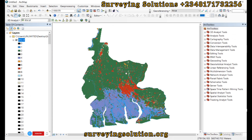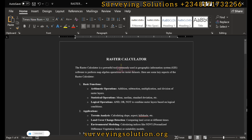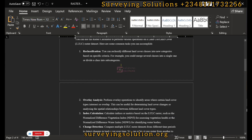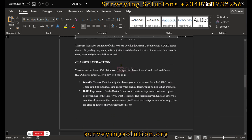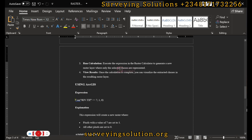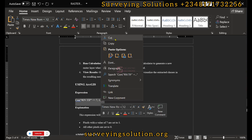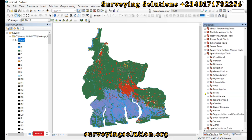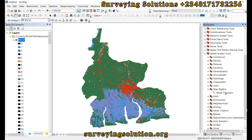We are going to use the Raster Calculator tool to extract those classes. We have done similar stuff using QGIS, but we are using ArcGIS on today's tutorial. To access it, you search under the toolbox, go to Spatial Analyst Tools, then from Spatial Analyst Tools go to Map Algebra, and you will find your Raster Calculator there.